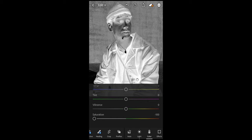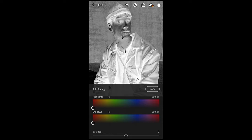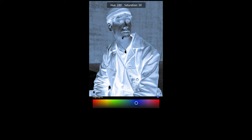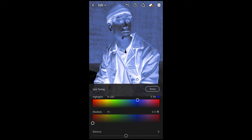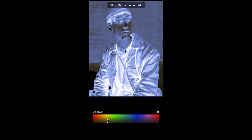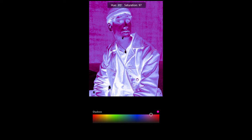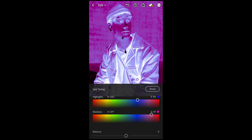We go over to the Effects tab and the first thing you want to do is hit Split Toning on the upper right. Now you can choose the colors you like — we're trying to recreate the Cactus Jack look, so we're going to choose that purple. We pull the highlights over to a hue of 241 and a saturation of 94. For the shadows, we pull over to a hue of around 317 and a saturation of 97. That's perfect.